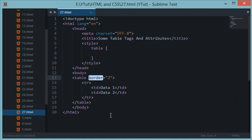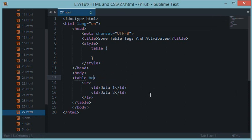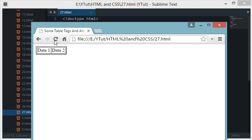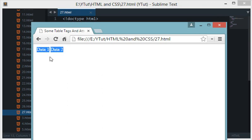To do that first of all we'll need to remove this border attribute from this table tag. Let's reload this and now we get plain text but we want to give it a feel of a table.